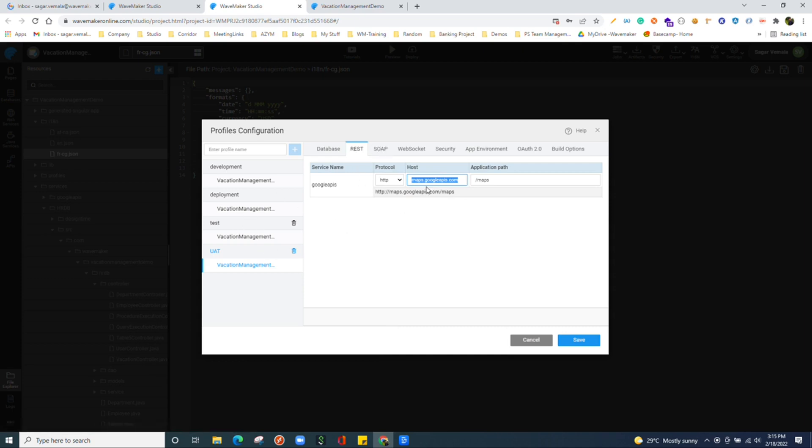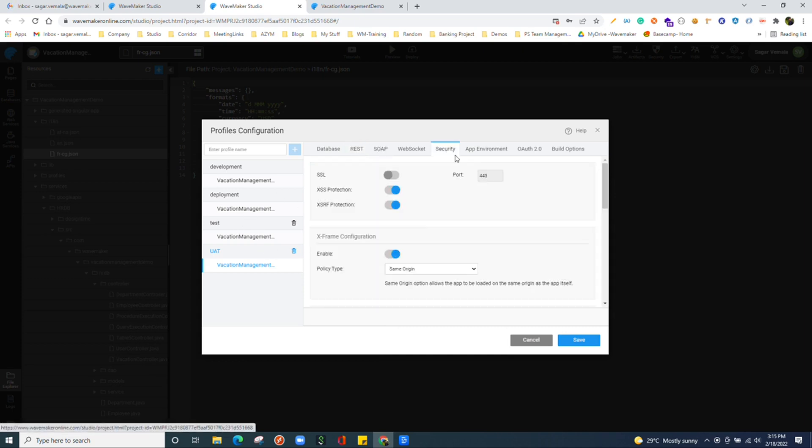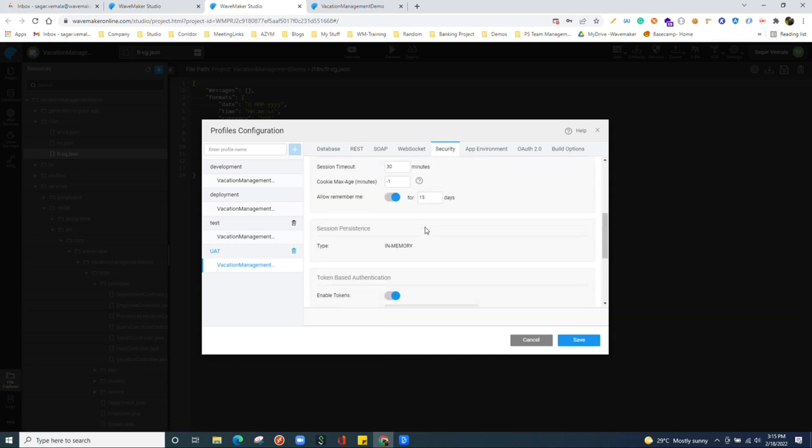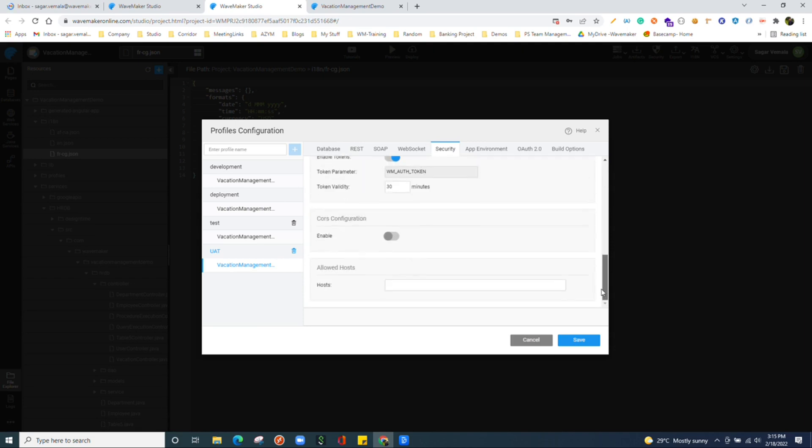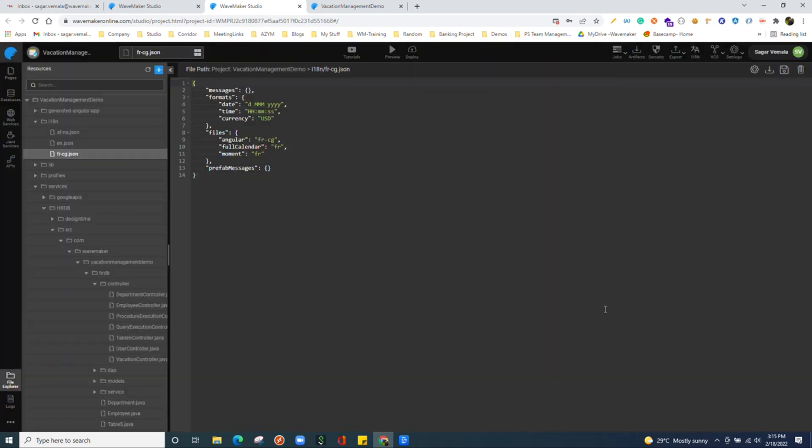The security details as security configurations also you can manage accordingly.